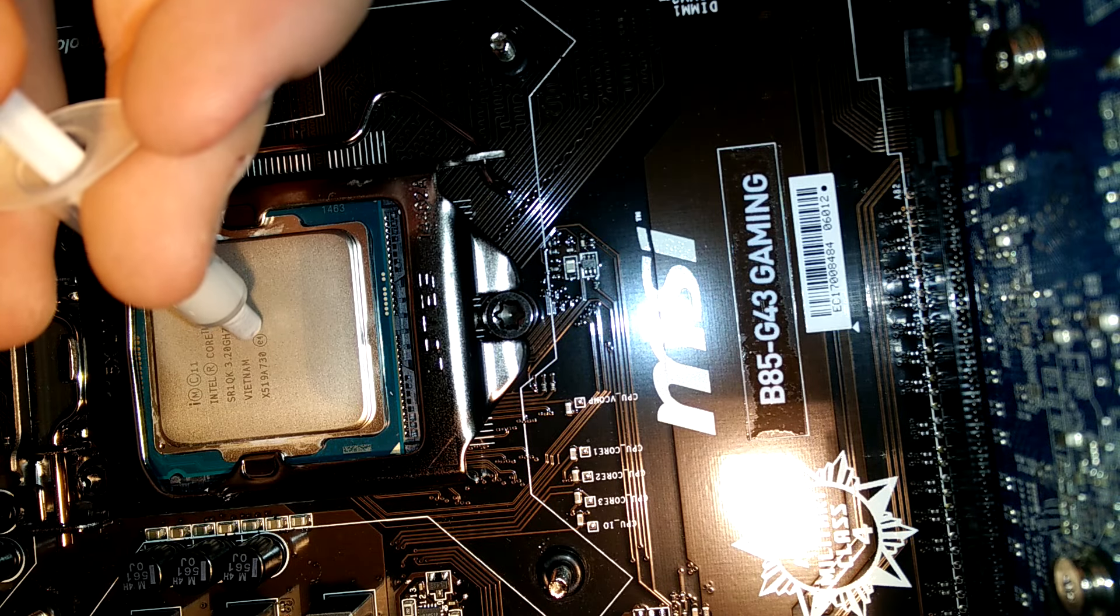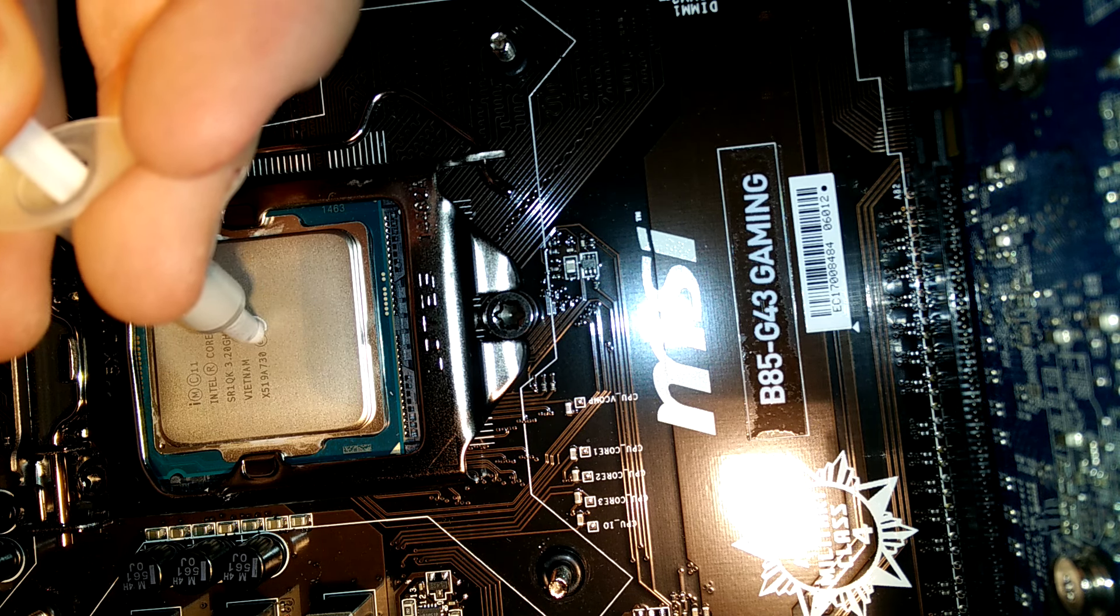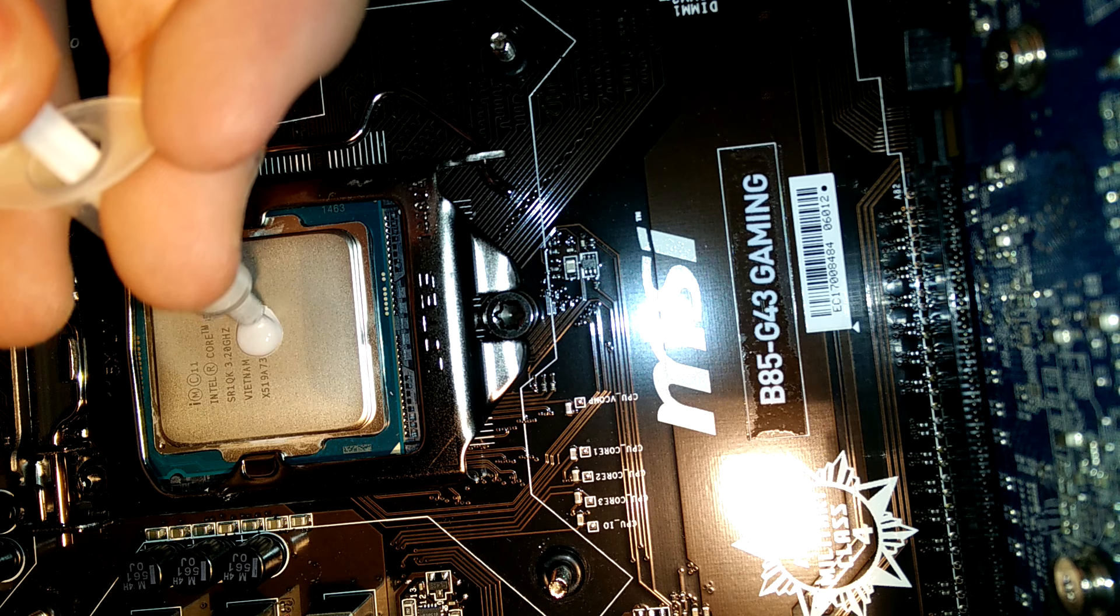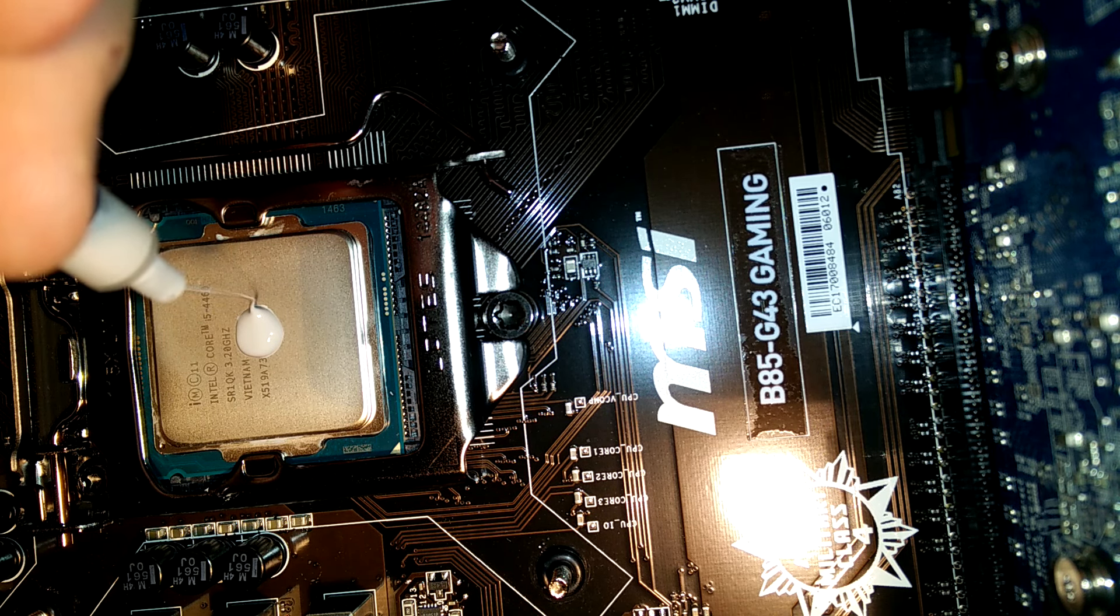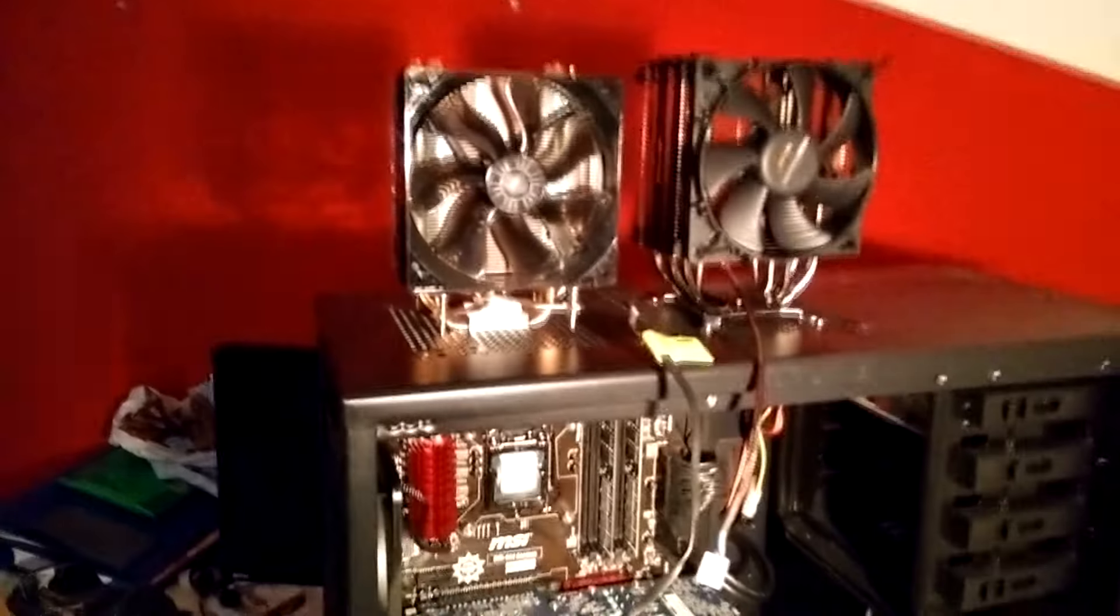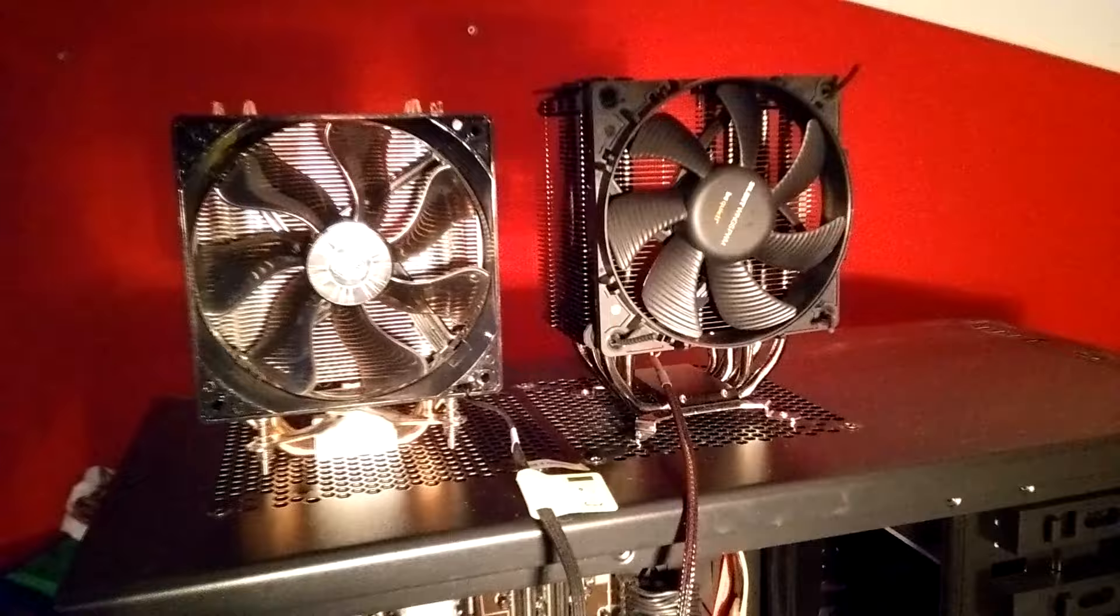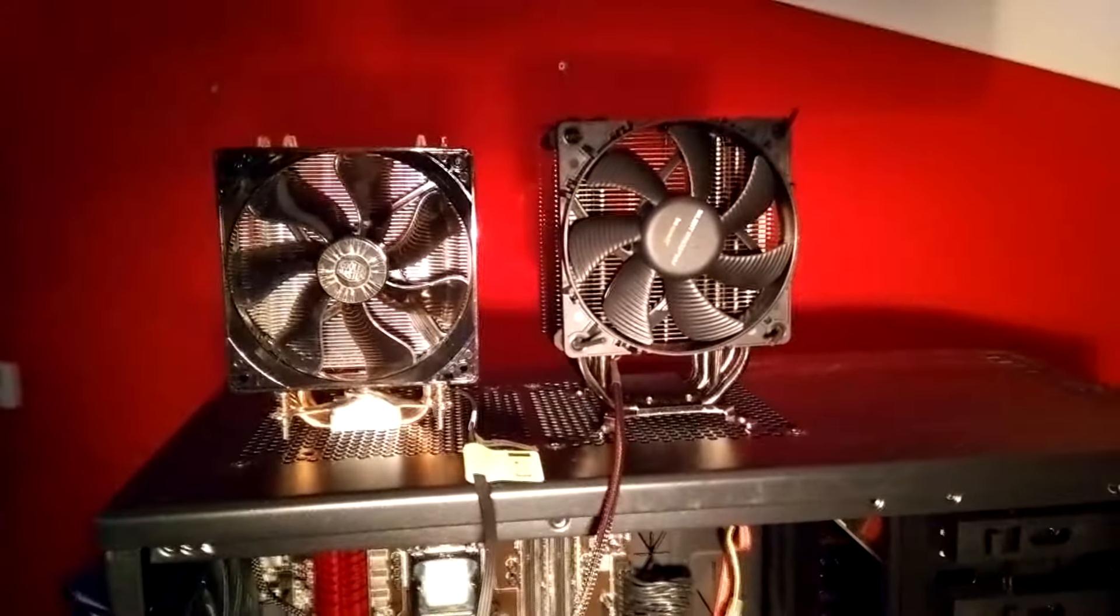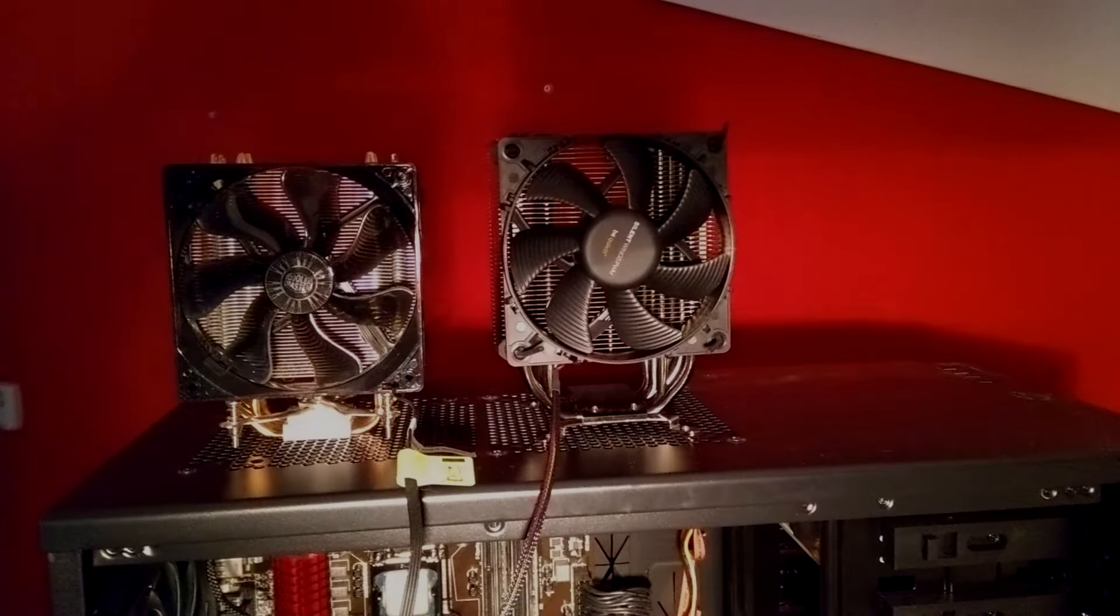As you can see, the Dark Rock scored two to three degrees higher than the 212 EVO in every test. I think this is partly my fault because I may have used a bit too much thermal paste as you can see here. However, you can see that the distance between the CPU and the heating fan is bigger on the Dark Rock. The heat needs to travel a bigger distance before it can be dissipated by the fan.